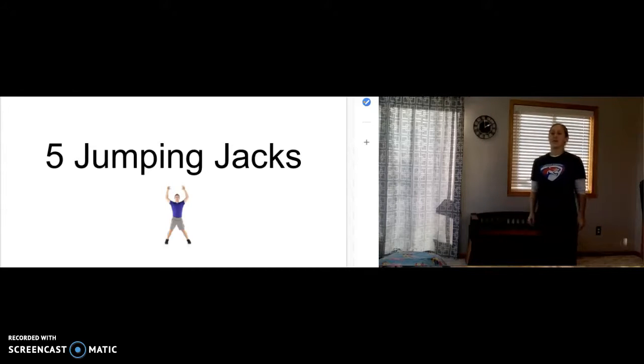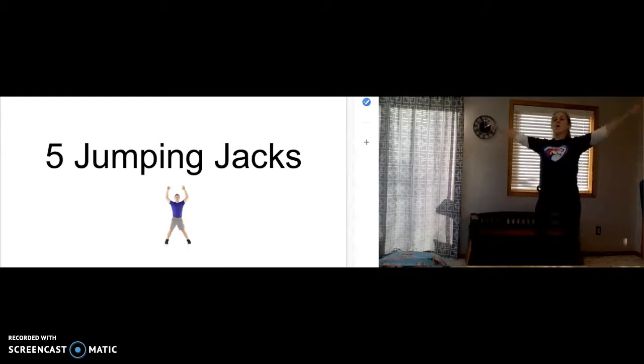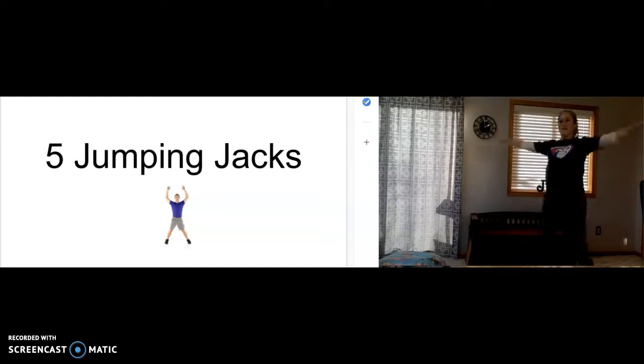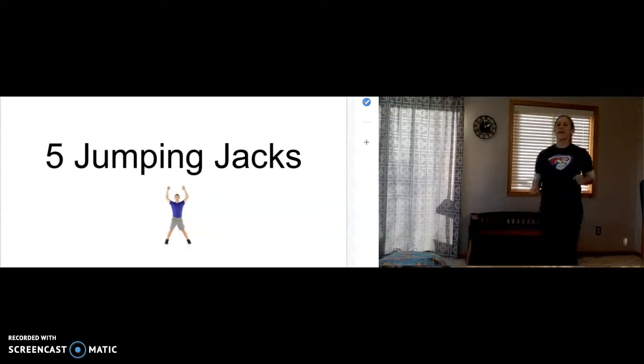Five jumping jacks. One. Two. Three. Four. Five.